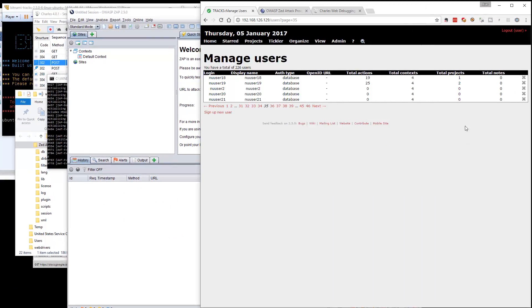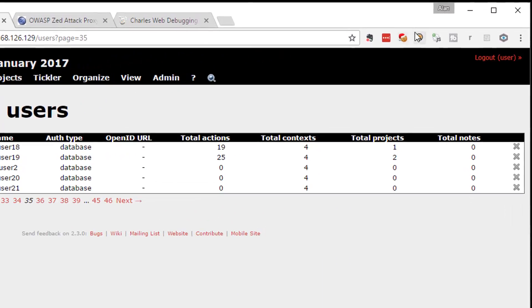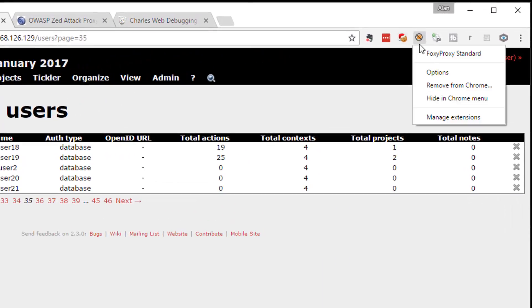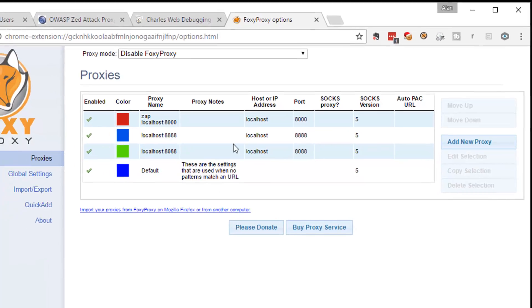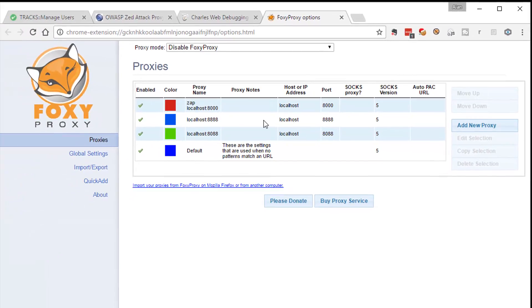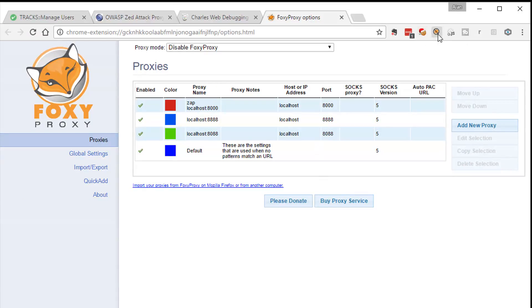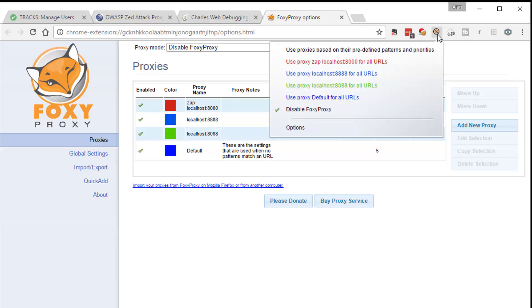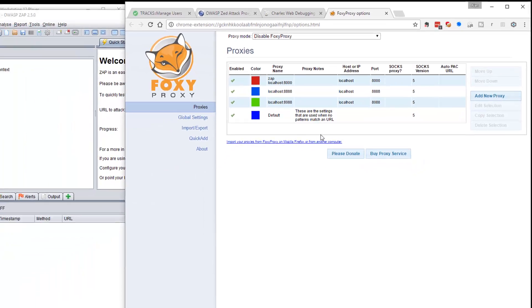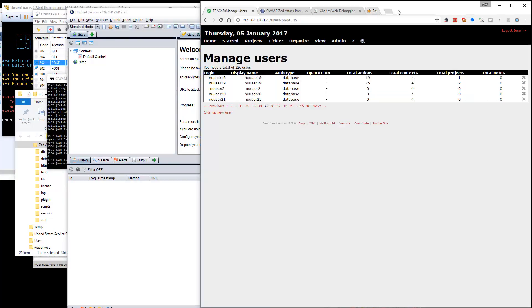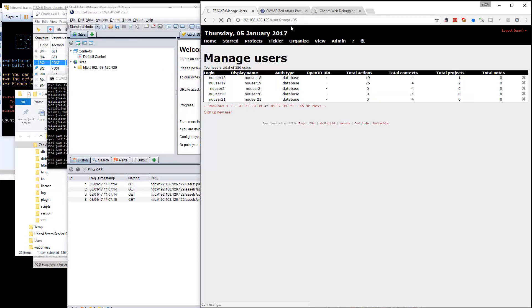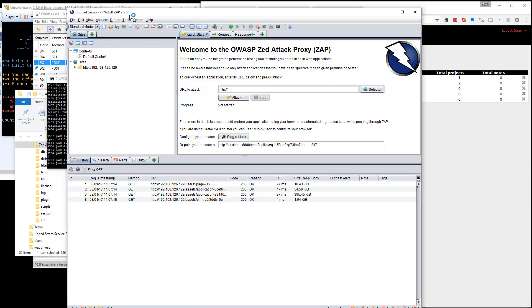Now I have already configured foxy proxy to have a proxy running on port 8888. So I will left click use proxy localhost 8888. So now if I do a refresh here, there we go, that's showing up in OWASP ZAP now.